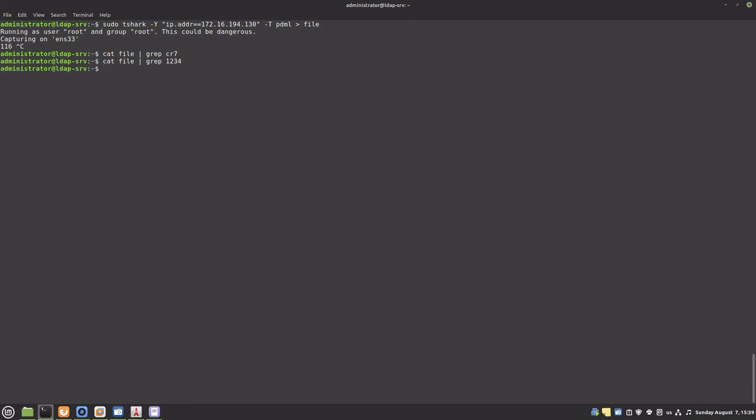And this is the end of this OpenLDAP tutorial. I hope you found it useful. Thanks for watching.